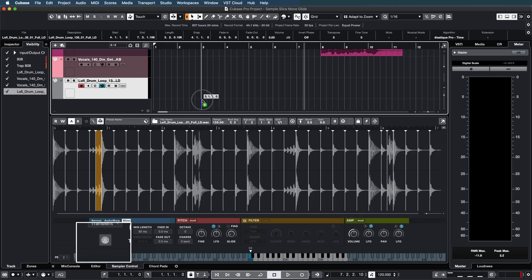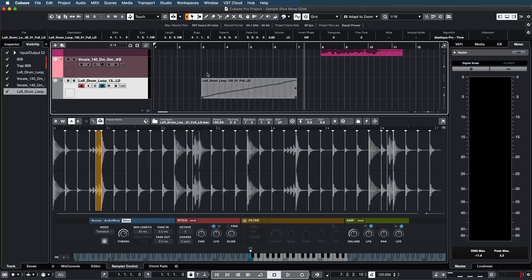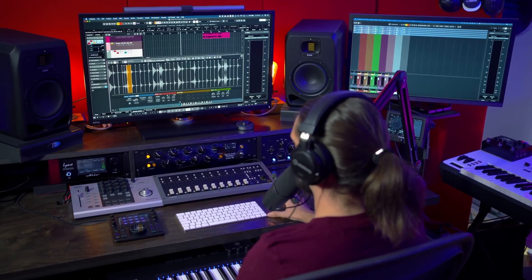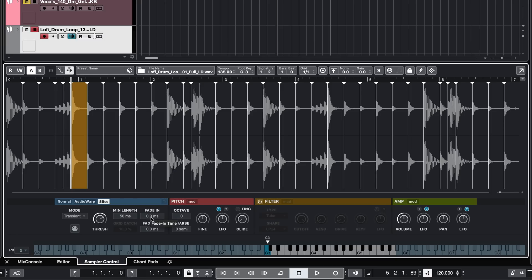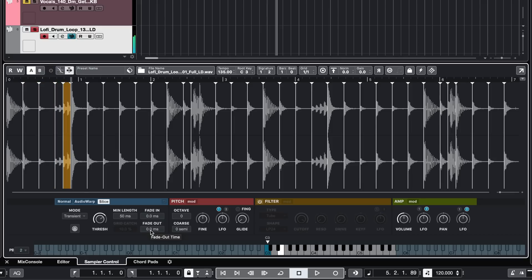I can also generate a MIDI phrase out of this loop — I can drag and drop this MIDI phrase into my project. Now we have different modes when it comes to slicing. We have the transient mode, which takes into account the transients. We have a threshold control and a minimum length control, which means if we don't want to end up with really tiny slices, I can change the length to get bigger chunks. We also have a fade in and a fade out to get rid of clicks at the end of slices.